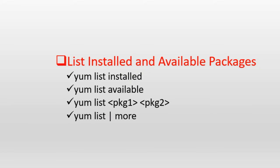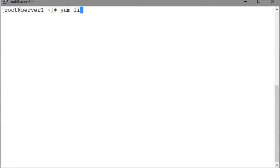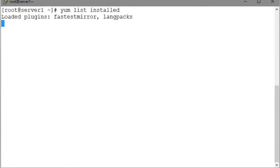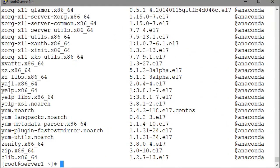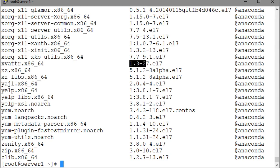Let us start off with the list subcommand. To list all installed packages, we use YUM list installed. The output reports the information about the installed packages in three columns. The first column shows the package name and the processor architecture it was created for. The second column displays the version of the package, and the third column identifies the repository from where the package was installed.